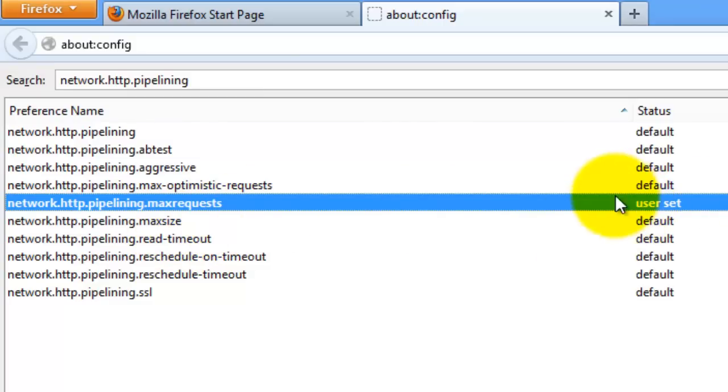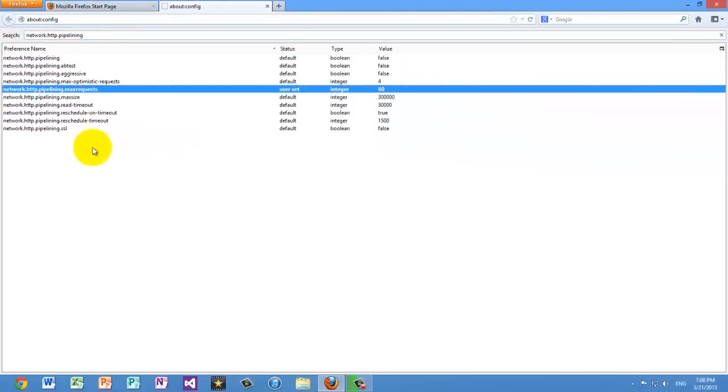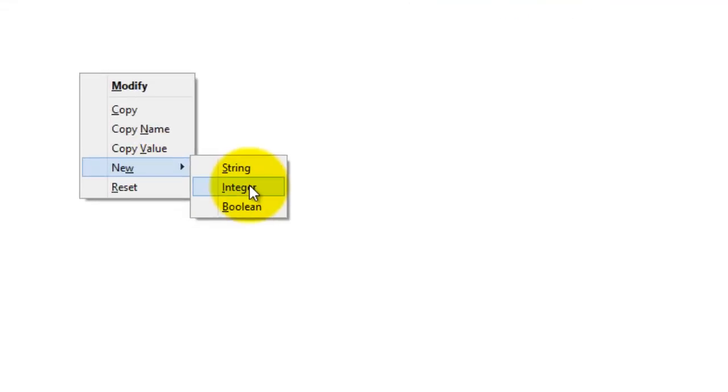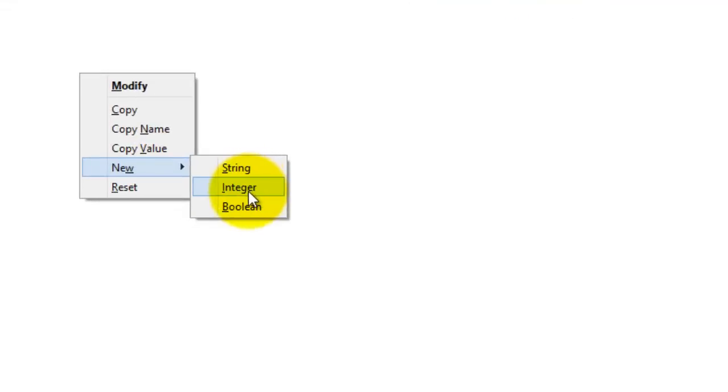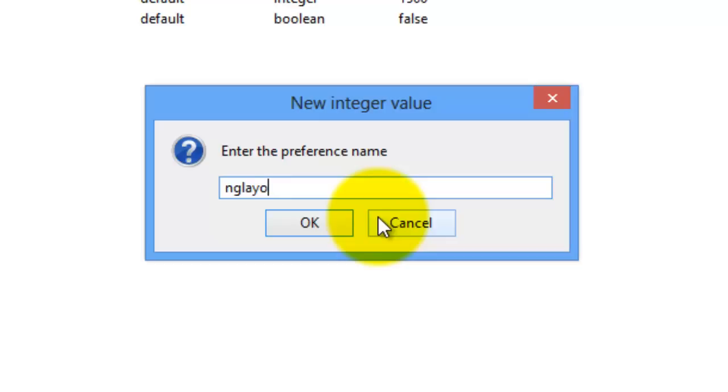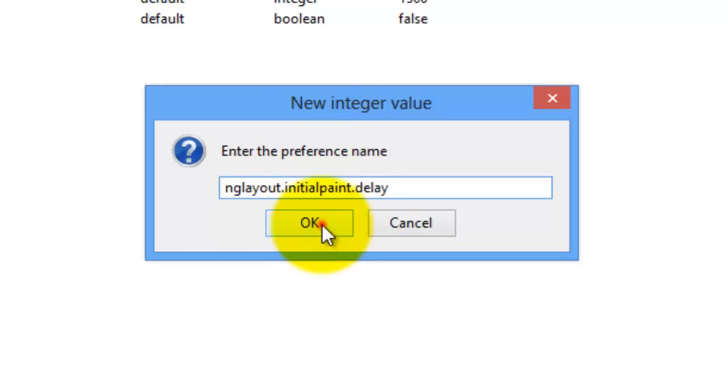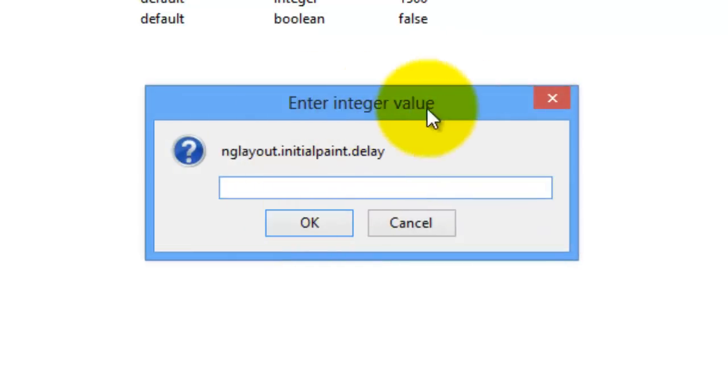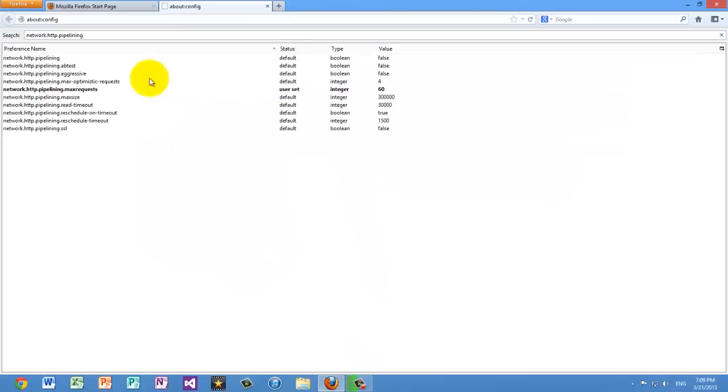After that, you're going to right click anywhere, select new, and you want a new integer. Then what you're going to do is, in the new integer name, you're going to type in exactly this: nglayout.initialpaint.delay. So nglayout.initialpaint.delay, that's the name. You're going to hit OK, and then for the integer value, you're going to type in zero. Hit OK, and that's actually all you need to do. You changed the settings over here, and that's all you need to do.